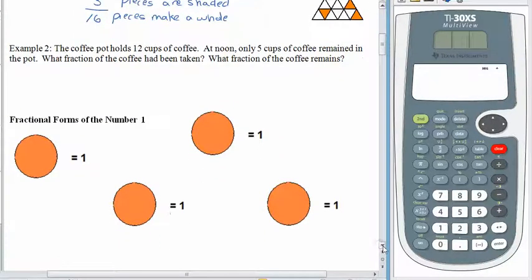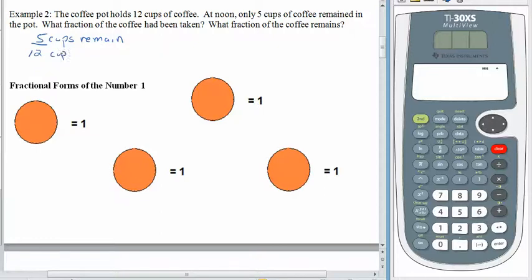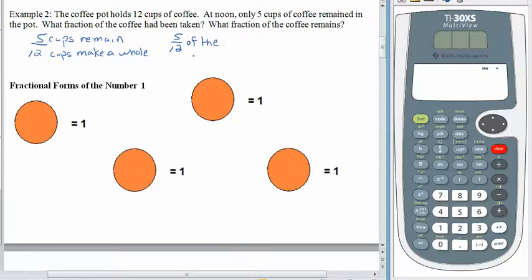I don't know about you, but I could use a little more coffee today. Here we have a coffee pot that holds 12 cups of coffee. At noon, only 5 cups of coffee remain in the pot. What fraction of the coffee has been taken? What fraction of the coffee remains? Let's talk about the fraction that remains first. Five cups remain, but it takes 12 cups to make a whole, so 5 twelfths of the coffee remains.